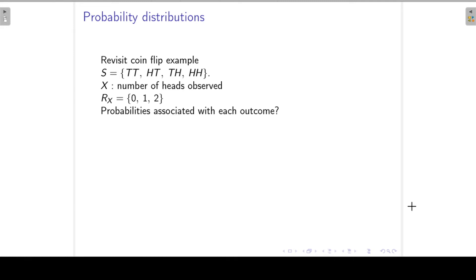Let's go back to the example of the two coins that we flip. If we flip two coins, then our sample space is the following: we can get tail-tail, or we can get head-tail, or we can get tail-head, or head-head.